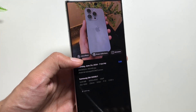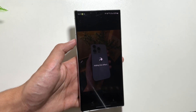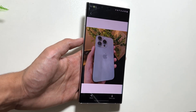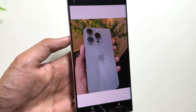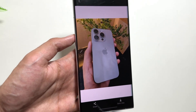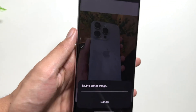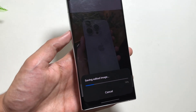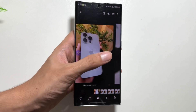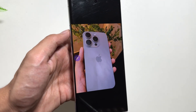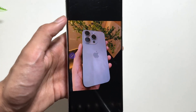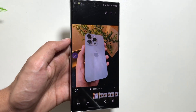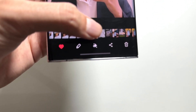The next feature is Live Effect, which adds a live animation effect to any image. Simply tap Live Effect and wait a moment — the image will get a moving live effect applied to it. To save it, tap Save and the image will be stored in the gallery as a seven-second video.